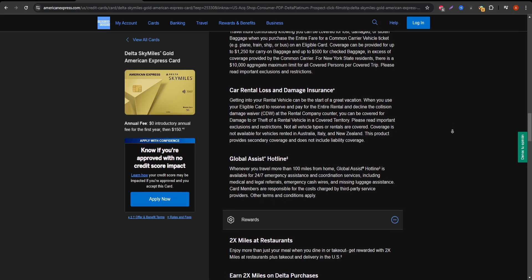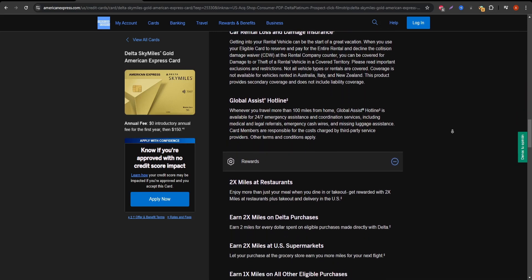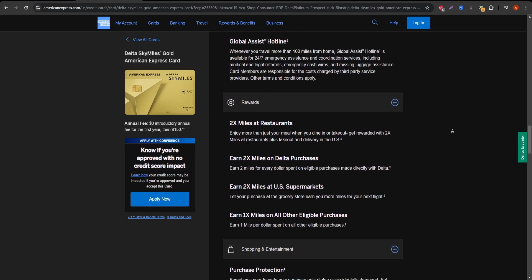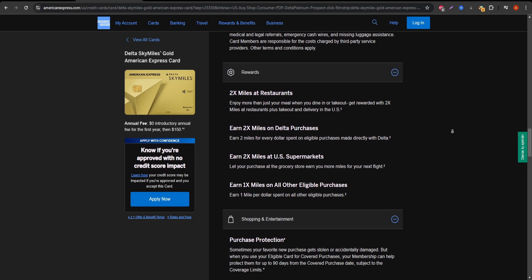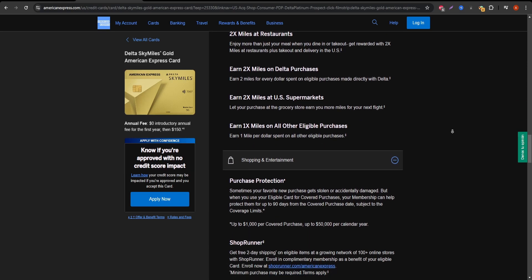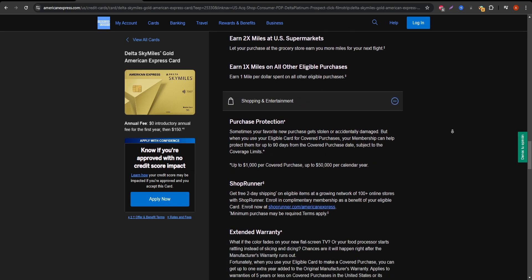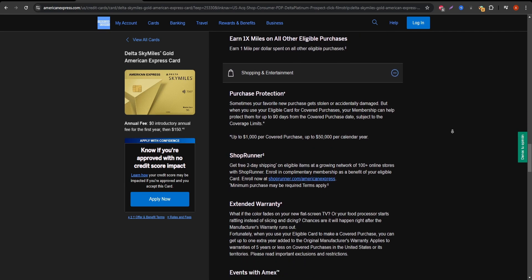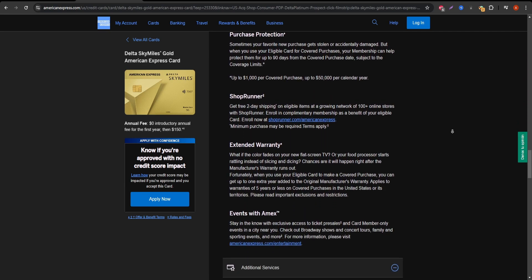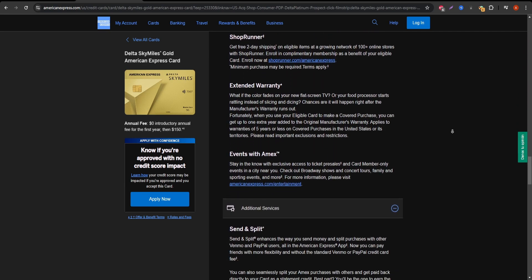The card has a $0 introductory annual fee for the first year, which bumps up to $99 annually after that. Plus, with no foreign transaction fees, it's perfect for international travelers looking to save on currency conversion costs.